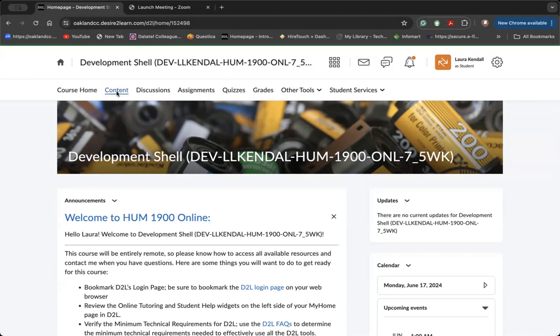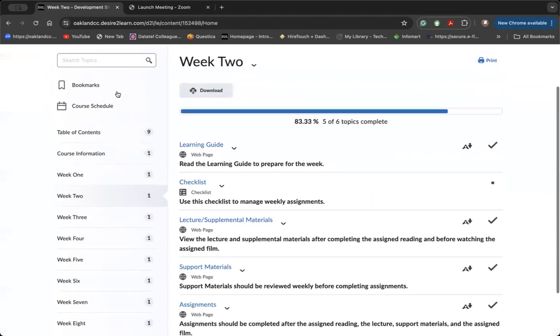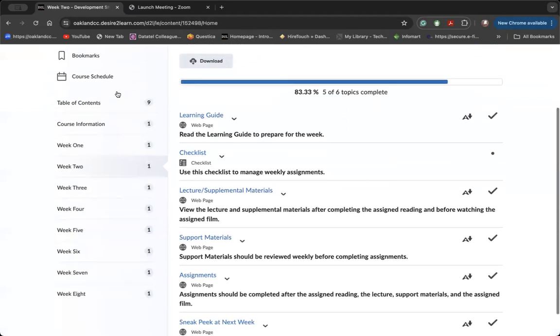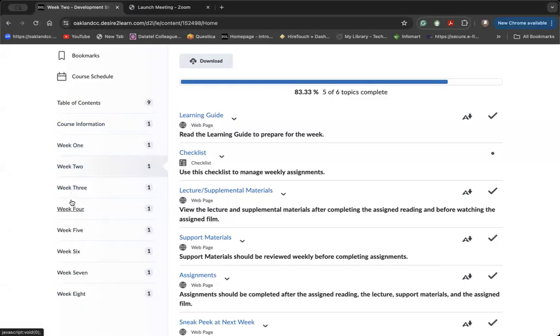We're going to focus on the content tab. This will open the table of contents, and you'll see here that the course is divided up into modules or folders. And aside from the course information module, all of the course content is divided up into weekly modules.